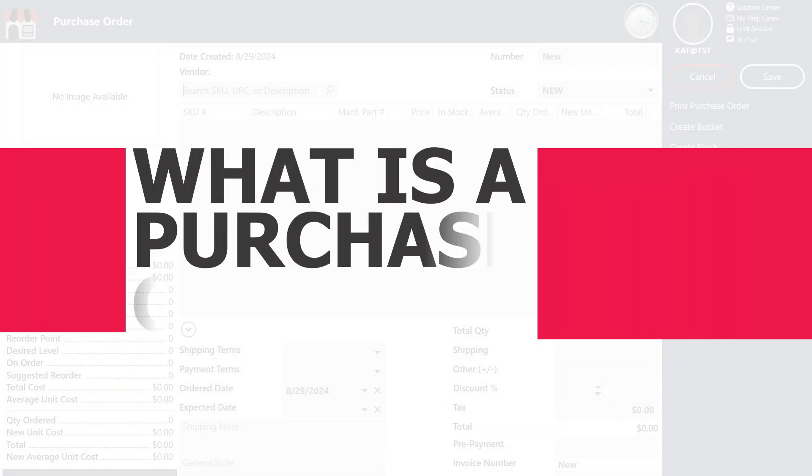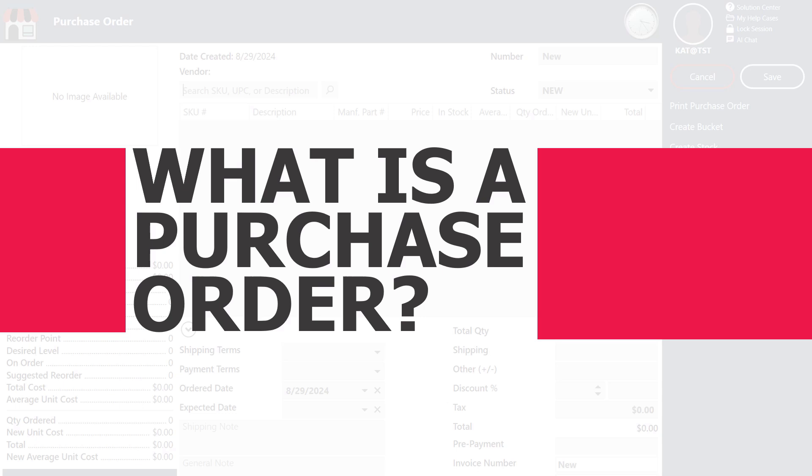In Bravo, a purchase order is pretty much like a detailed shopping list. It's not just about placing an order, it's about having a clear, organized system that makes sure you're always stocked with the right items at the right time.